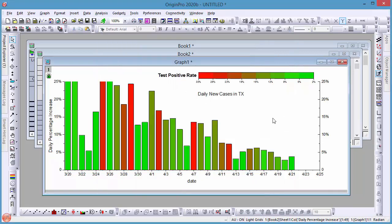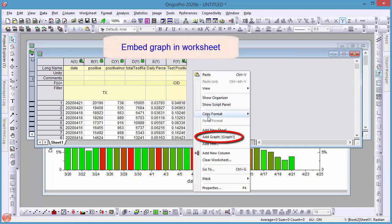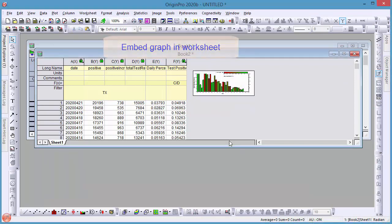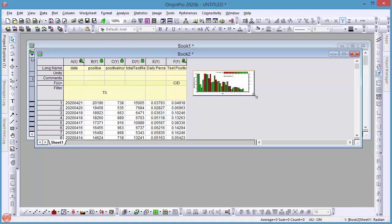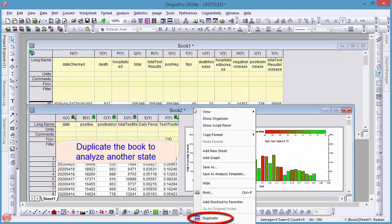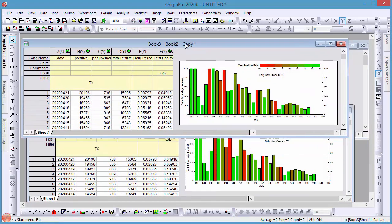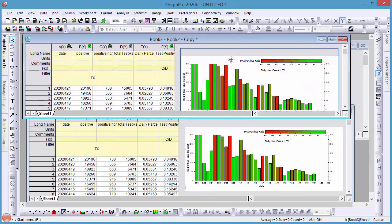Once we are satisfied with the graph, we can embed it in the worksheet. Now we can duplicate the workbook. Since the graph used only the data in this workbook, when the book is duplicated, the graph is also duplicated, but Origin will automatically switch the plot to use data from the new book. This will save you all the trouble of re-customizing the graph.